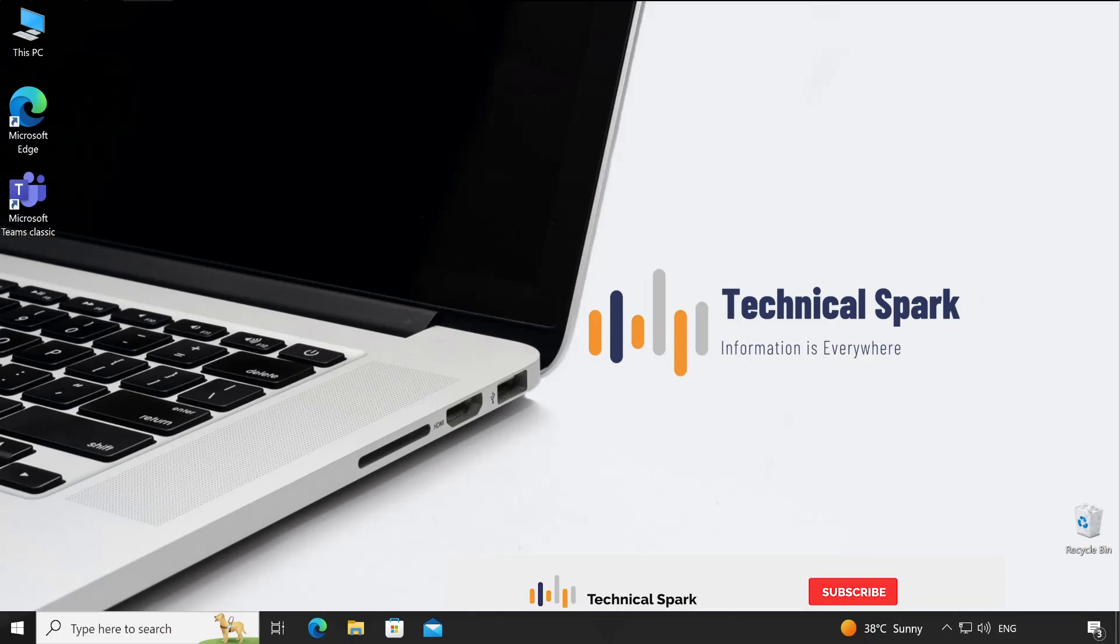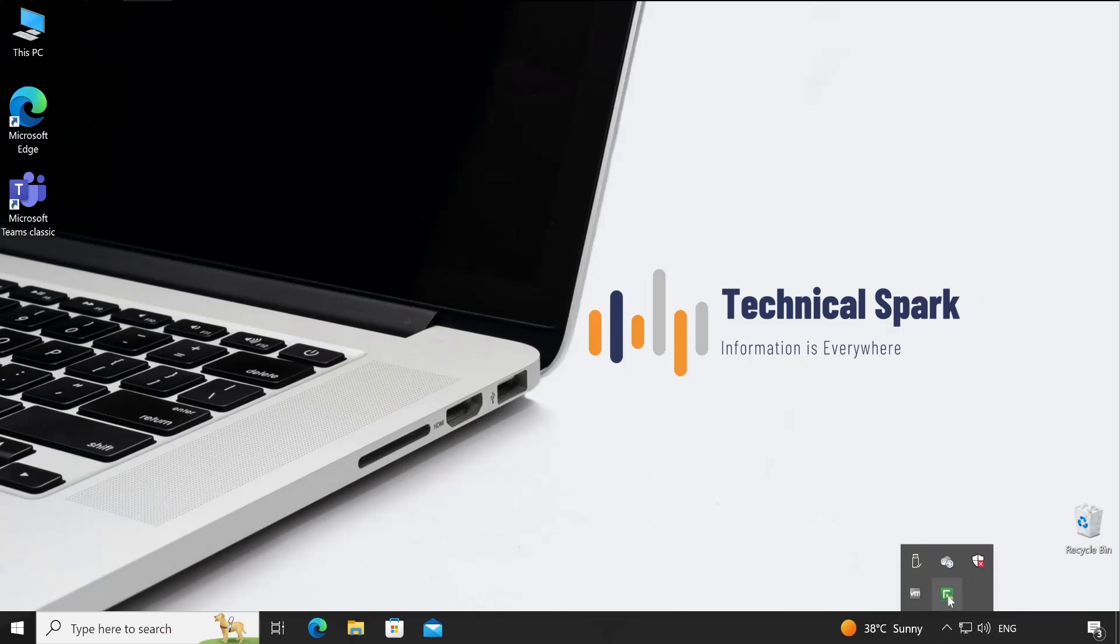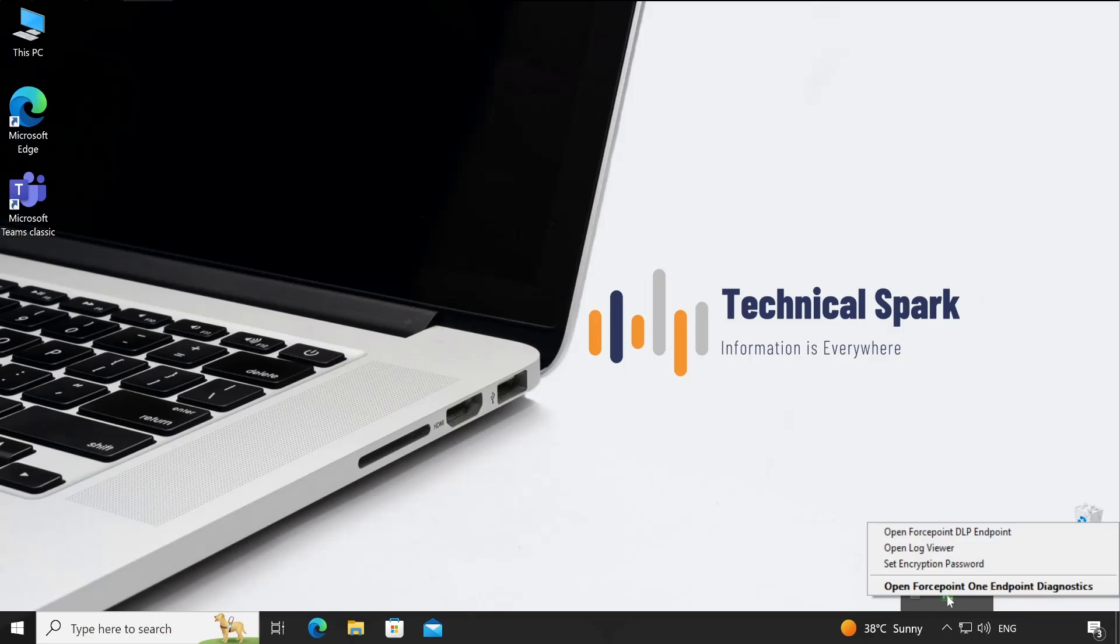Welcome back guys. Now as you can see on your taskbar, there is a green icon - that is the Forcepoint agent. When you move your mouse over that icon, it will show you the agent name and status. It should always be enabled with a small circular tick mark. If there is something wrong with your agent, it will show a cross mark. Keep that in mind.